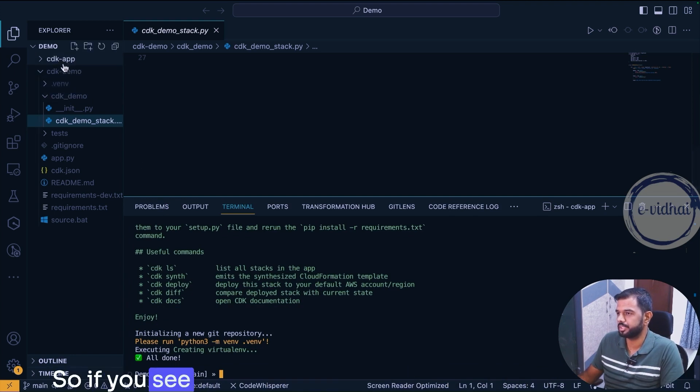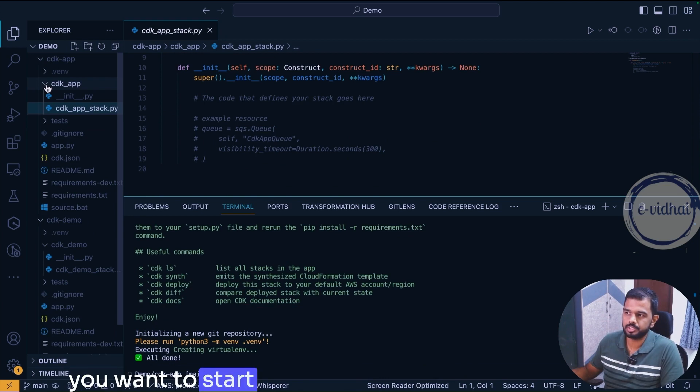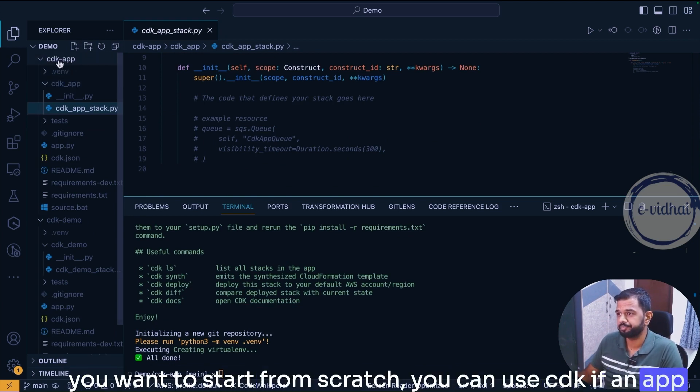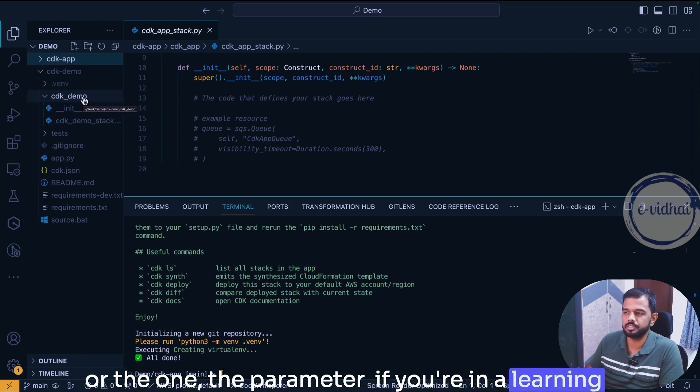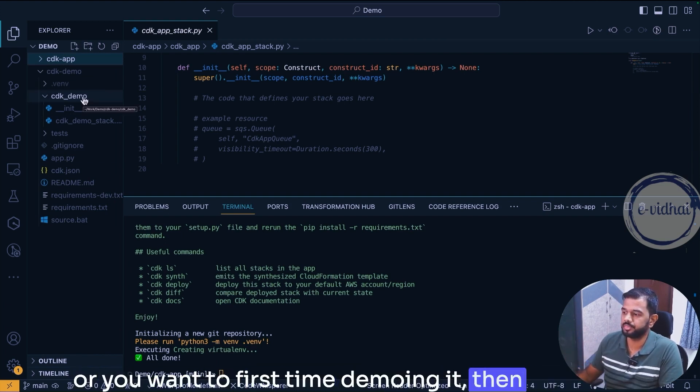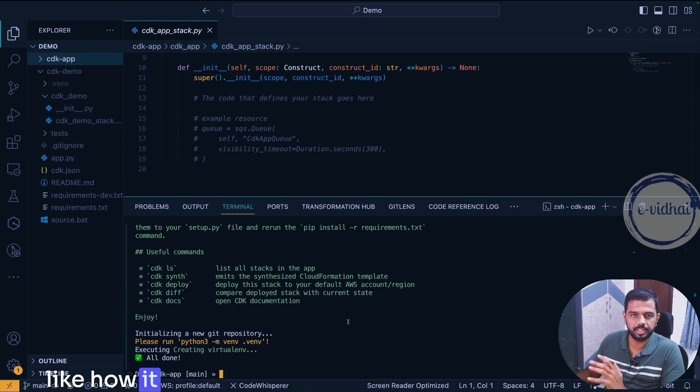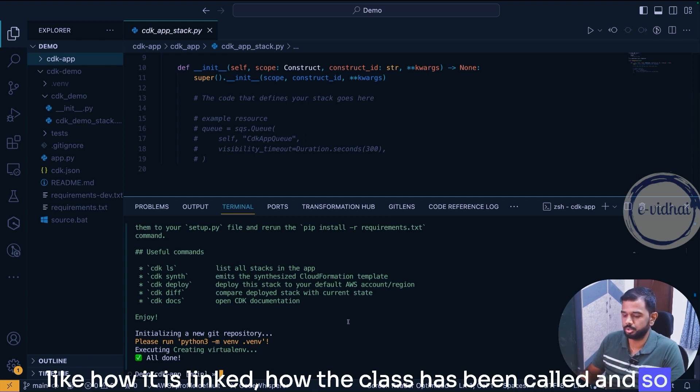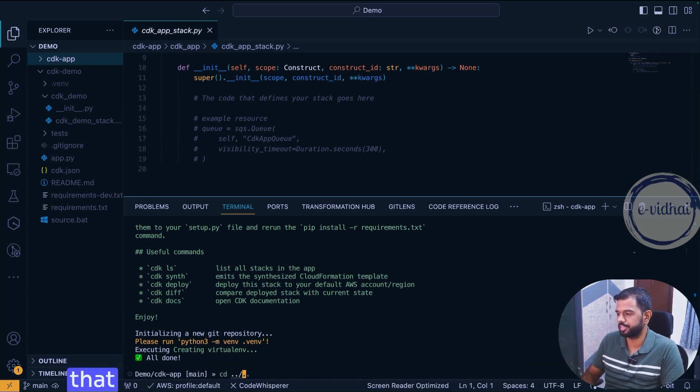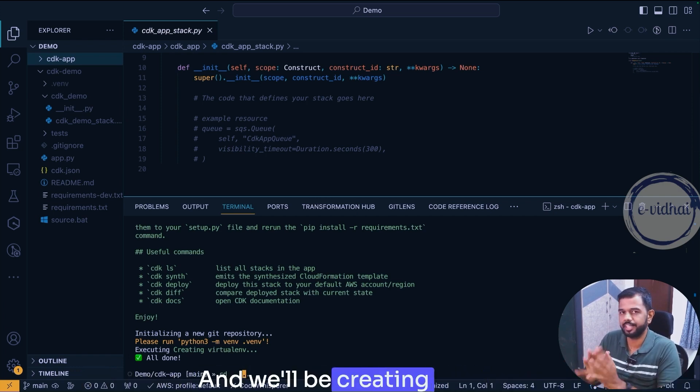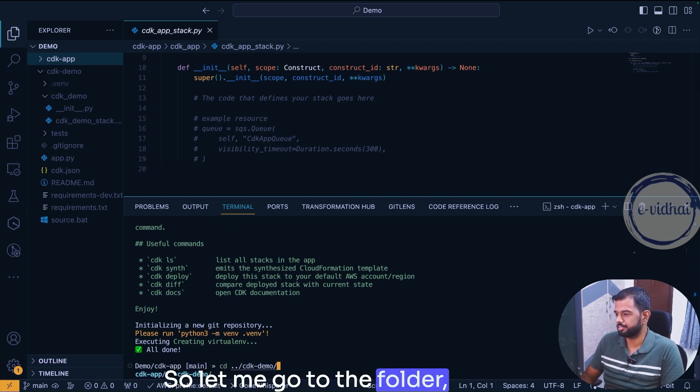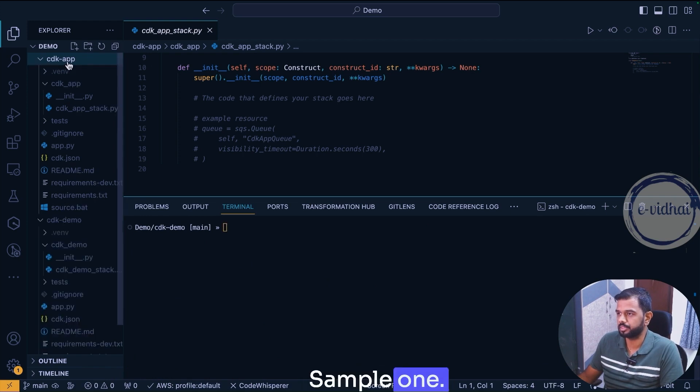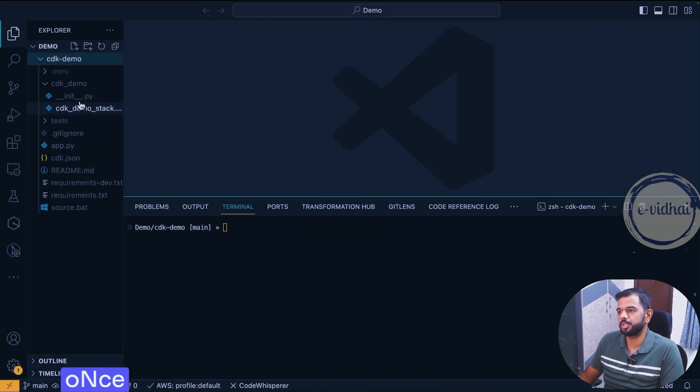If you see here there is no sample resources created. If you want to start from scratch you can use cdk app, or if you are in a learning curve or you want to first time demo it, then I would highly recommend using sample-app so that you know how it is linked, how the class has been called and so on. For this purpose we'll go with the sample-app one so that we know the flow and how to create a resource. We'll be creating a sample S3 bucket with this demo. Let me go to the folder which is the sample one.